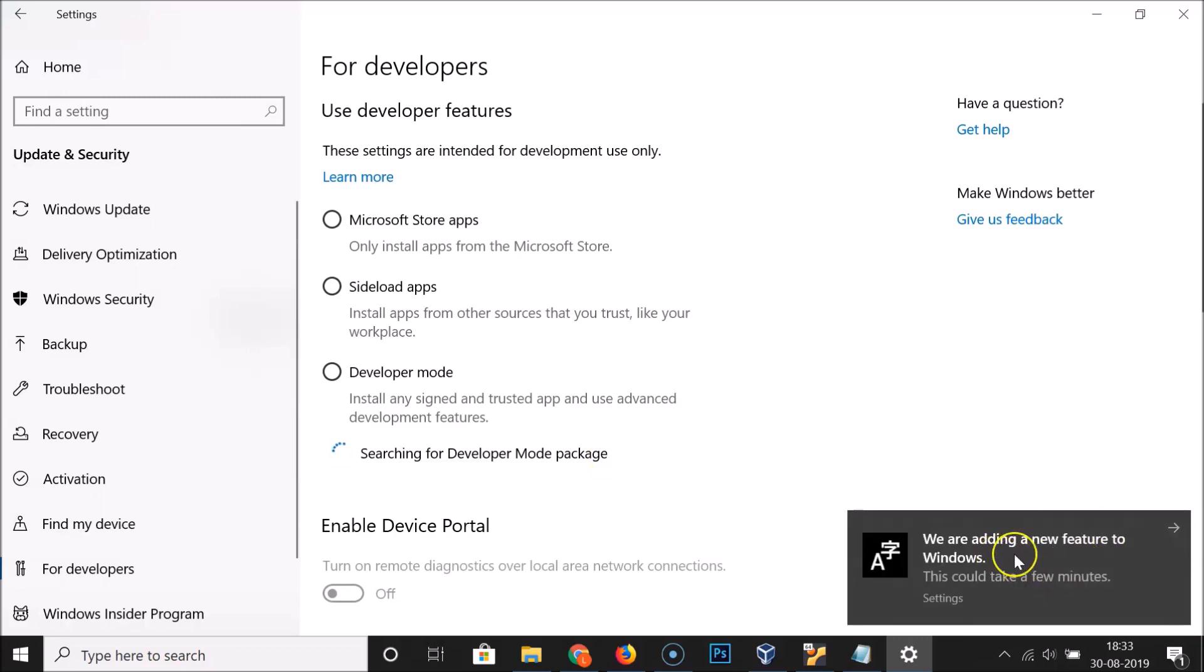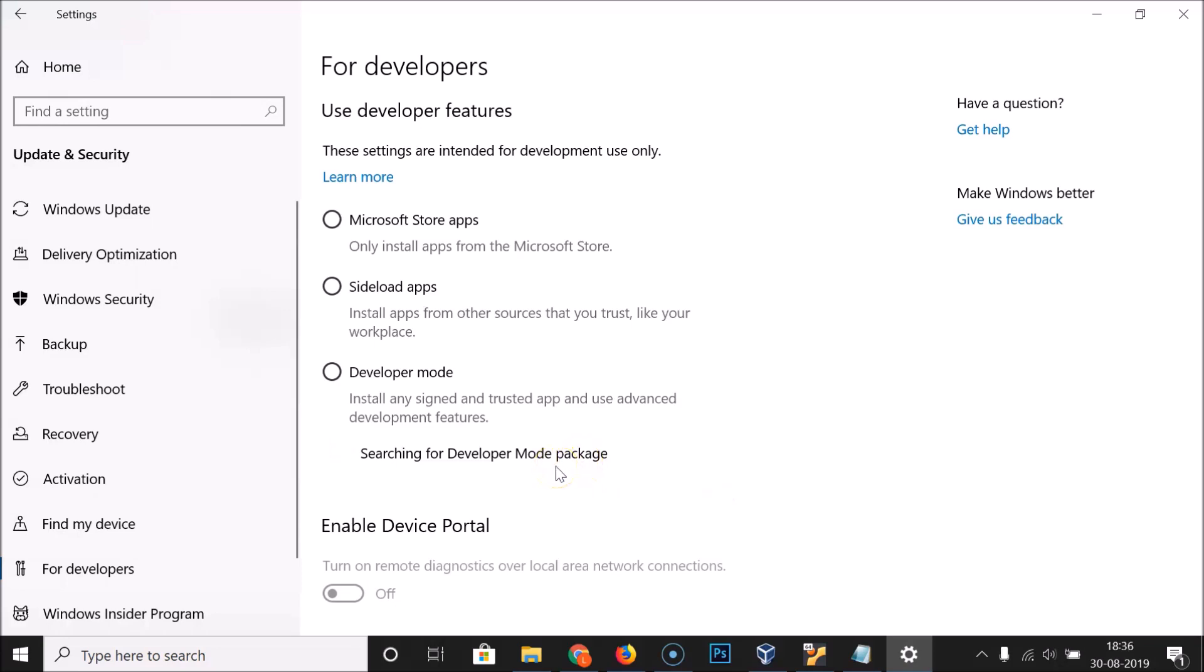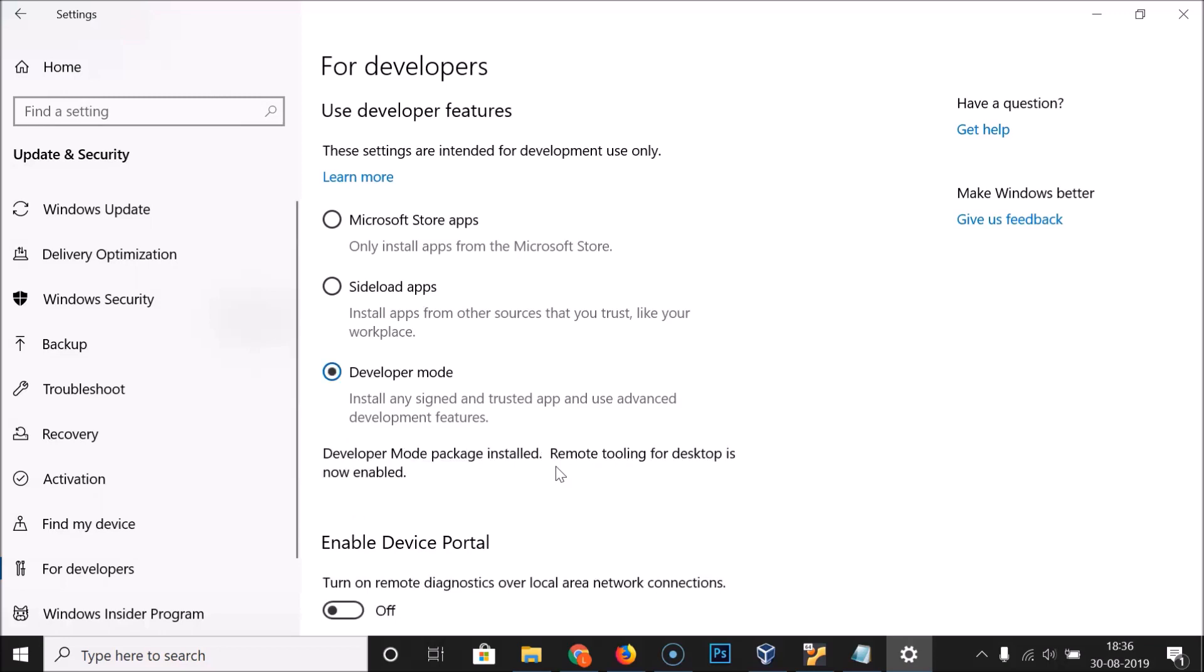We are adding a new feature to Windows, this could take a few minutes, so just wait. Okay guys, you can see that developer mode package installed, remote tooling for desktop is now enabled.